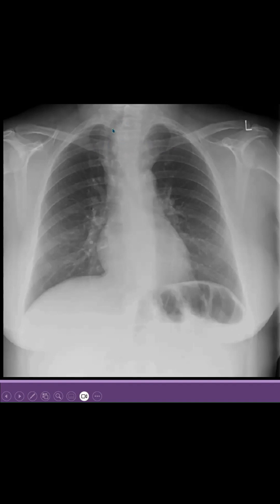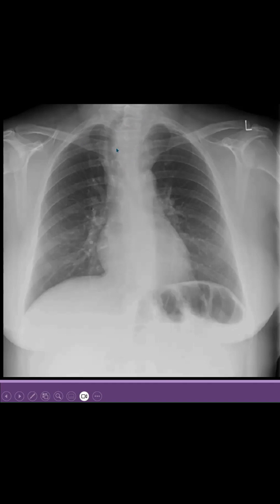And if you can see the trachea as well, the trachea is shifted or pushed towards the opposite side. So most likely there is something here which is pushing the trachea towards the opposite side. Because the lungs are normal, they cannot pull the trachea. If there is fibrosis, we say that there is a collapse or fibrosis which is pulling the trachea towards the side. But the X-ray is normal, so it means there is something here which is pushing the trachea towards the opposite side. So this is part of the superior mediastinum — this is widening of the superior mediastinum.